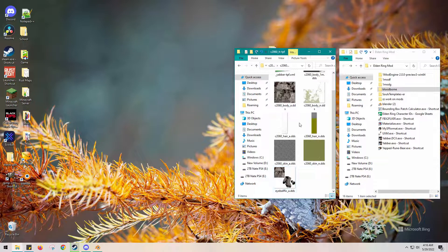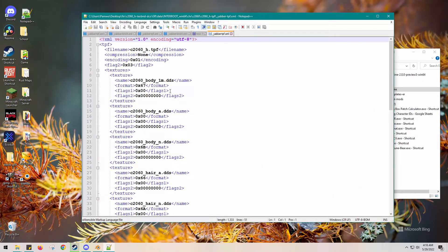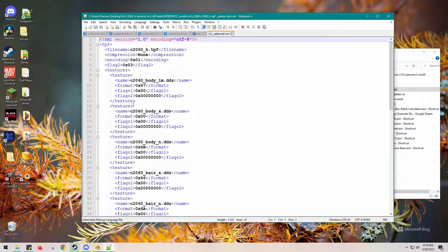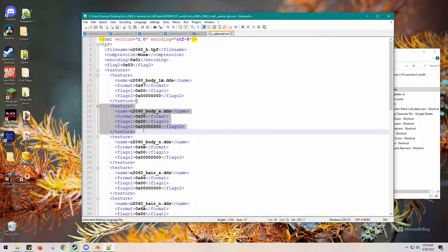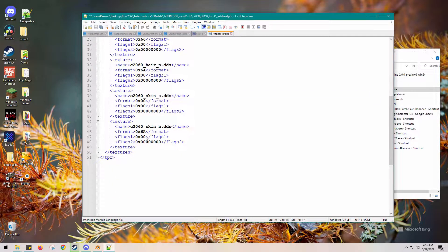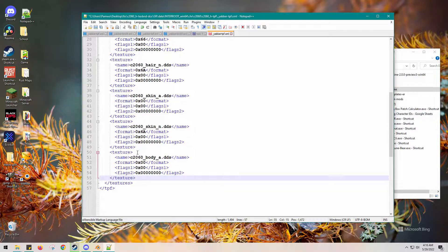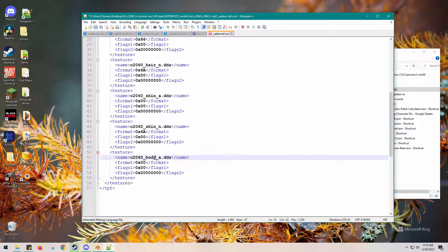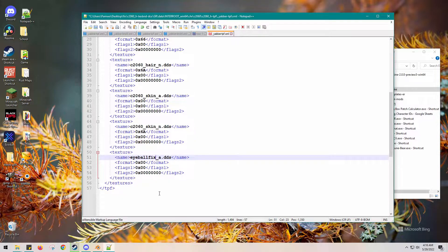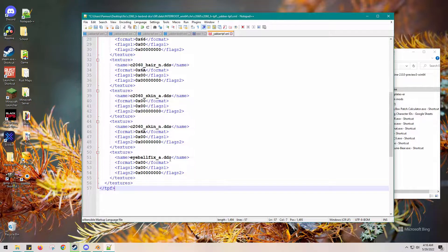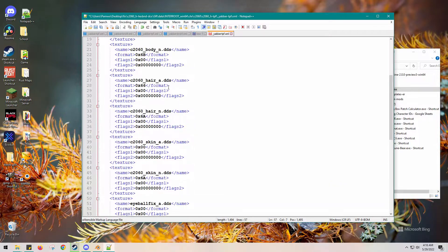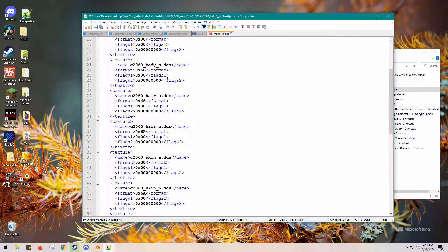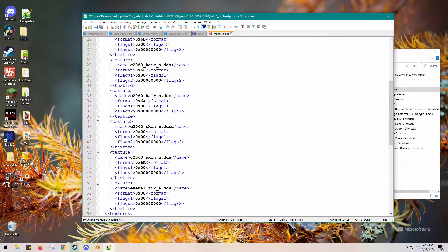So now we need this to be in the TPF file, or the XML file I mean. I will copy a different albedo. This one has to say underscore A, so it'll be pretty much the exact same thing. I'm going to paste that exact thing down and then erase the name and put eyeball fix or whatever I named it.